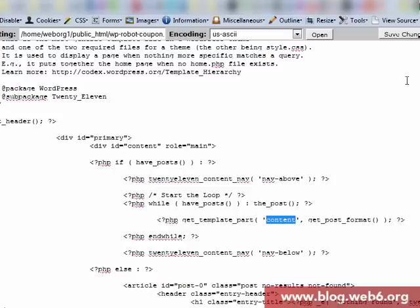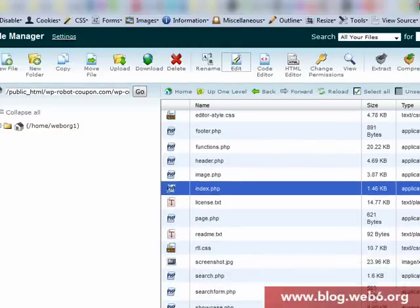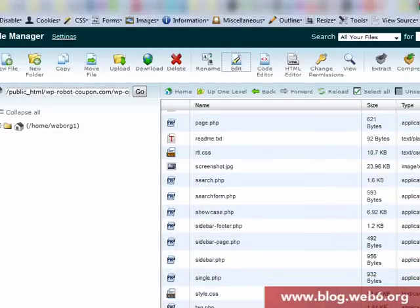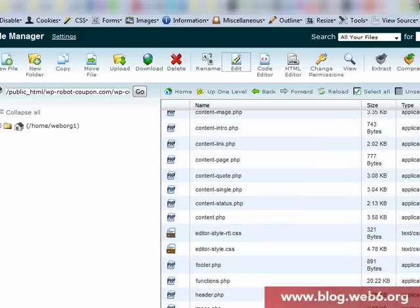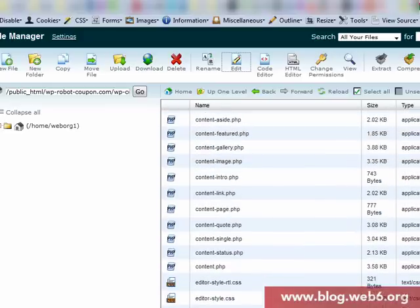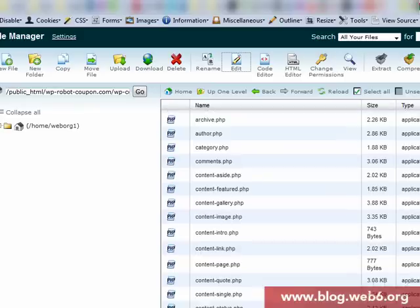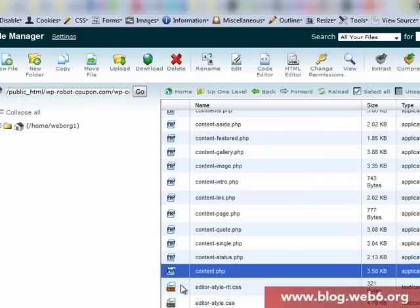Close without saving. Then go back to content.php in the same folder. Going to look for content.php. There is content. There is content.php.